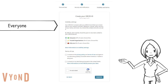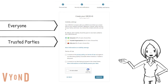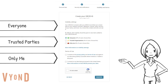"Everyone" means that information can be viewed by anyone who comes to the ORCID website. "Trusted parties" means that limited access information can be seen by any trusted organizations or trusted individuals whom you have granted access to your ORCID record. In this demo, I choose Everyone.